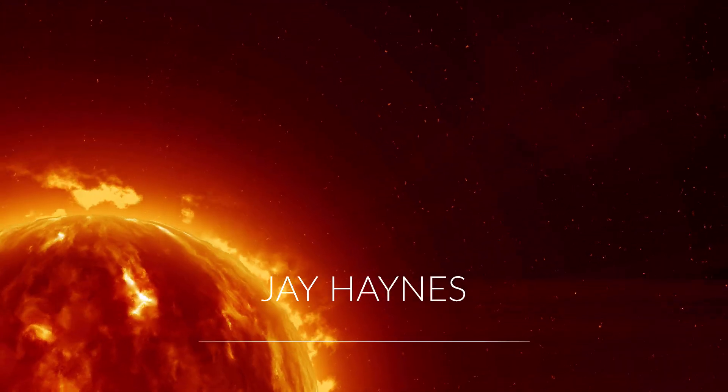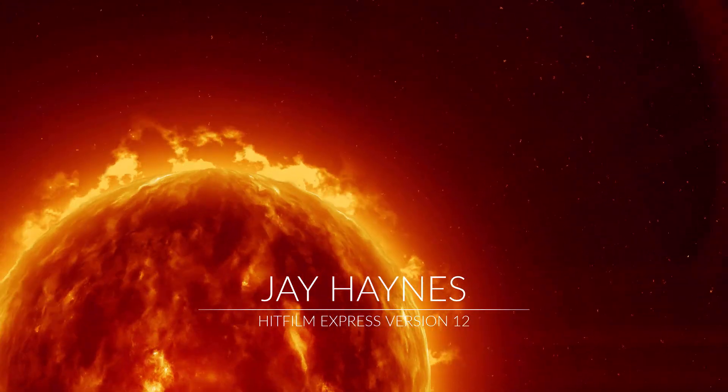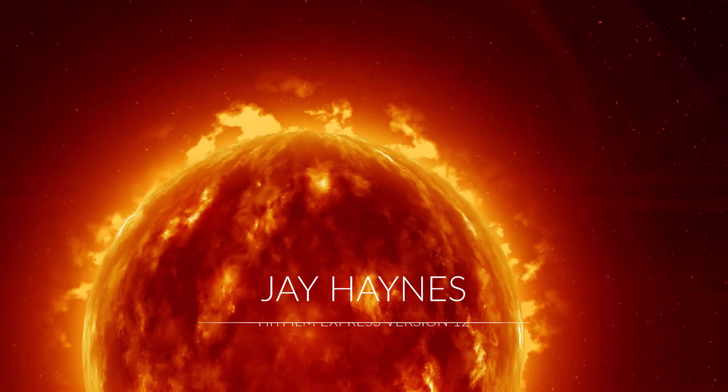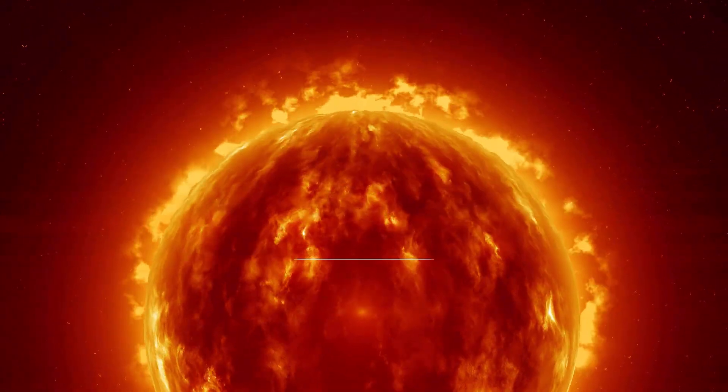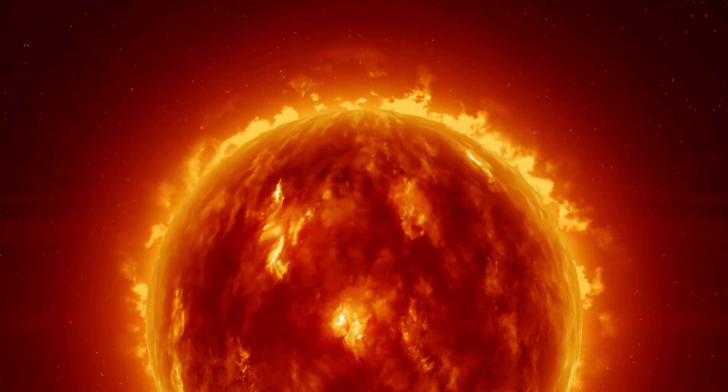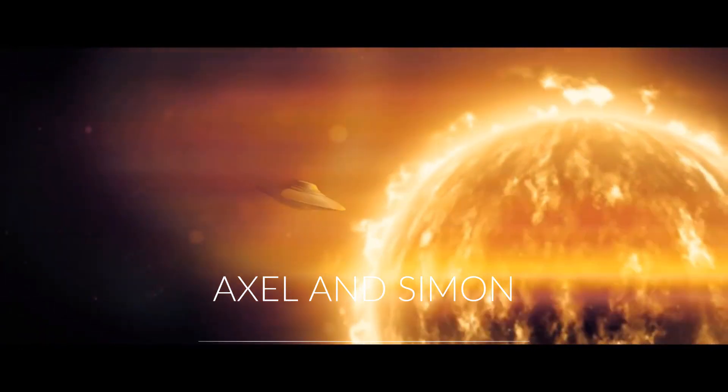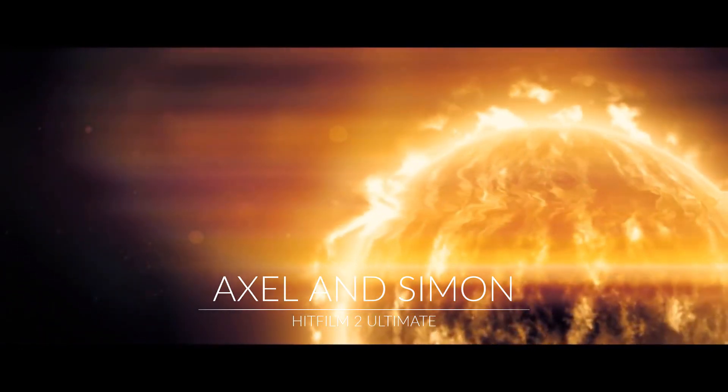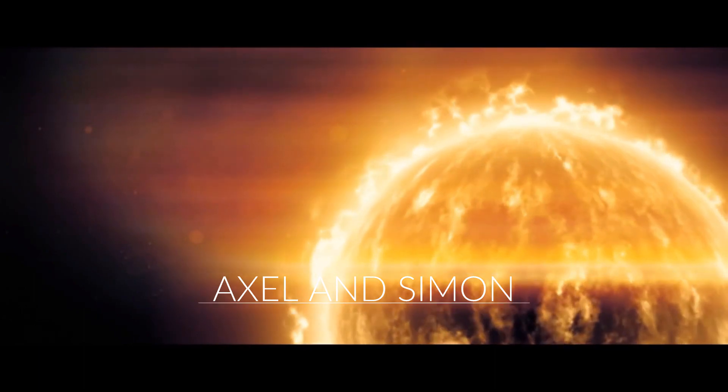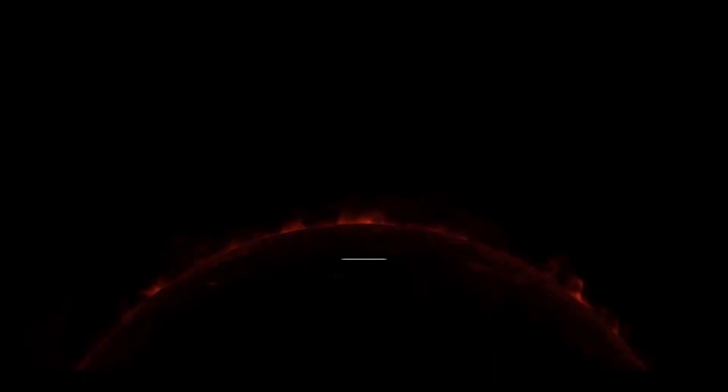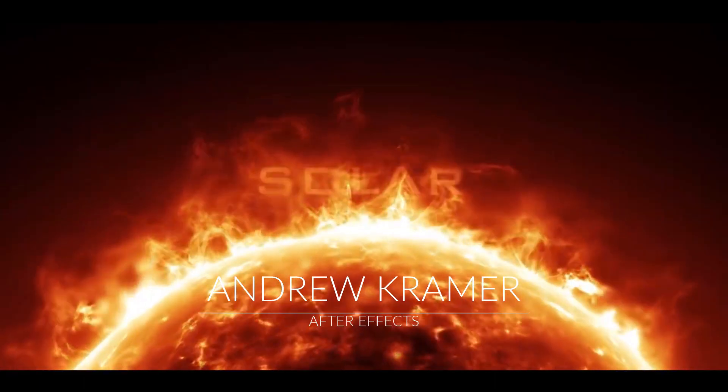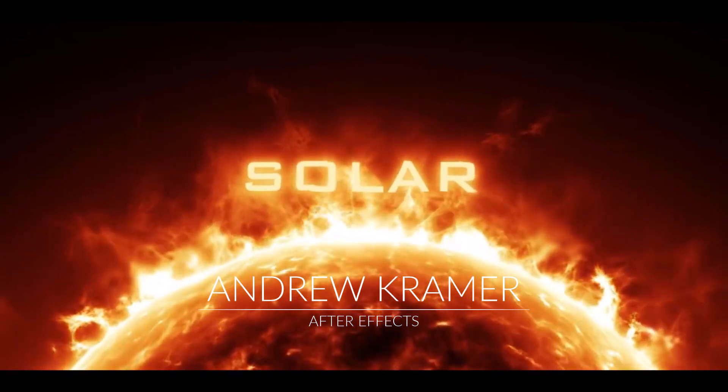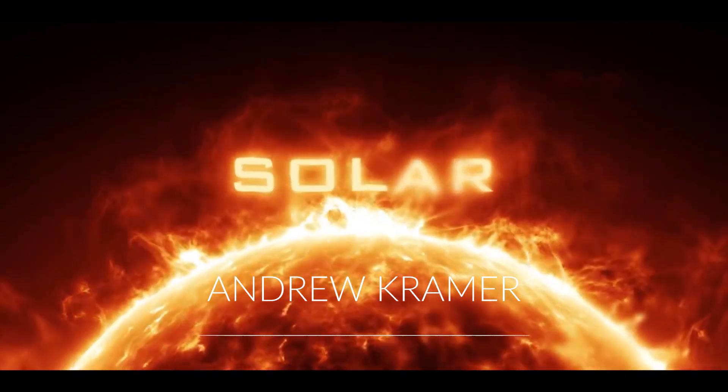Jay Haynes for the Film Sensei YouTube channel. Today in this video we are going to do part two of the solar atmosphere tutorial which is based on this tutorial recreating the video copilot star in HitFilm by Axel Wilkinson and Simon Jones, which is originally based on the solar atmosphere tutorial by Andrew Kramer and video copilot.